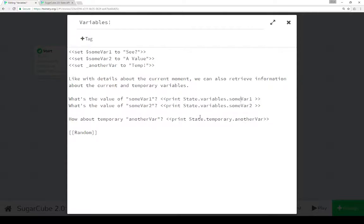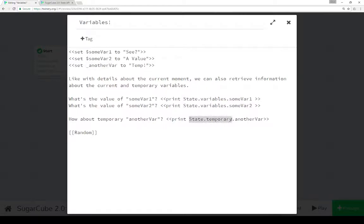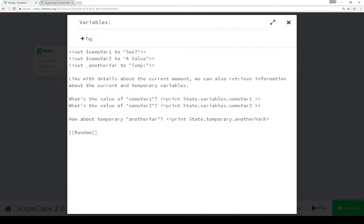The same with temporary variables in this case anothervar. Notice temporary set with an underscore accessible through state.temporary. And again it's really main use is for intermixing with JavaScript where you wouldn't normally be able to access those values except now you can through state.variables and state.temporary.